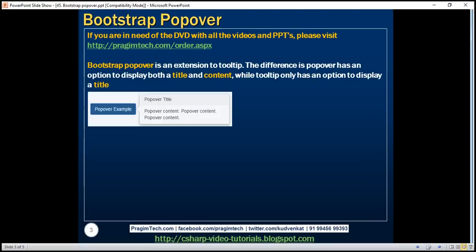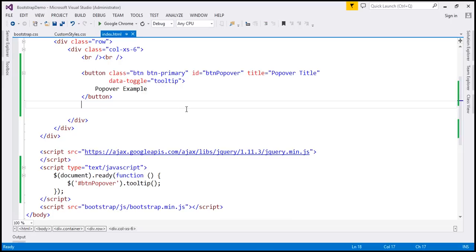A popover looks like this. Notice it has got both title and content. At the moment, what we've got here is a button.